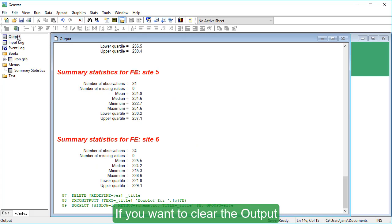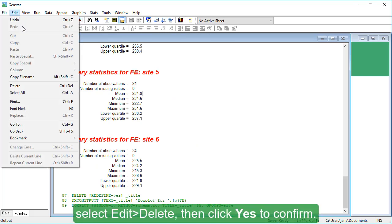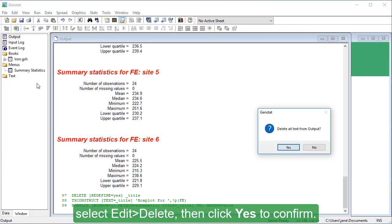If you want to clear the output, select Edit, Delete. Then click Yes to confirm.